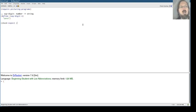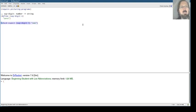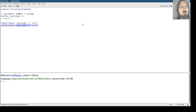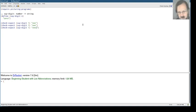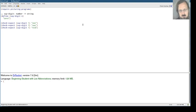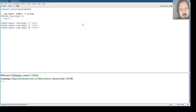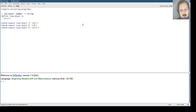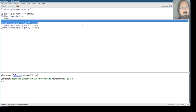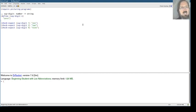And now what I expect is that say-digit one will put out one and so on. So let's get a couple of these. So maybe say-digit nine will produce nine and say-digit two will produce two.